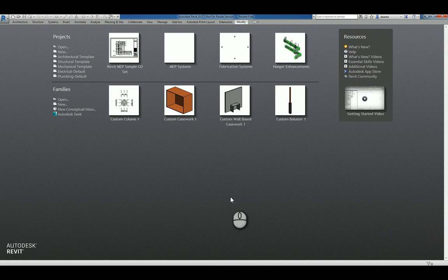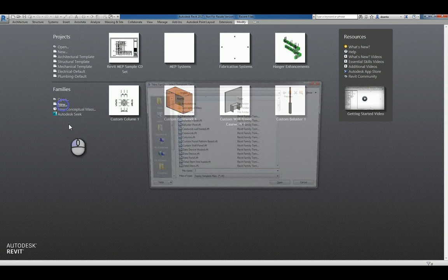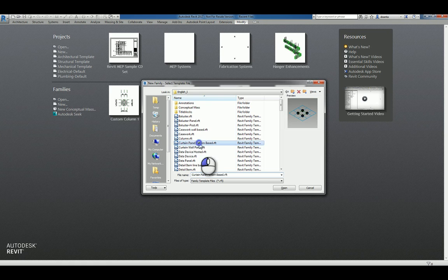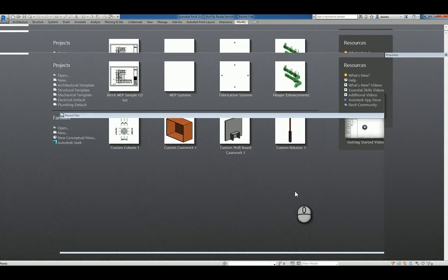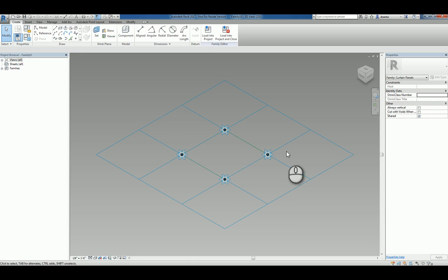Here I am in Revit 2017 under the Recent Files window. I can click New under Families and look for one called Curtain Panel Pattern Based. Click Open and you'll see you're now in the conceptual massing environment, family environment.